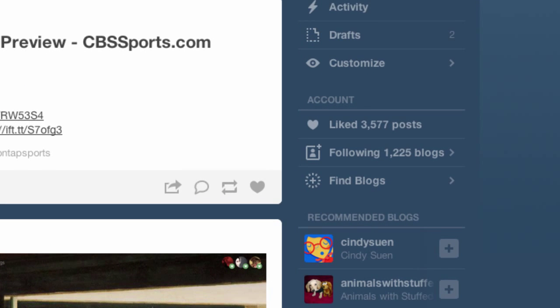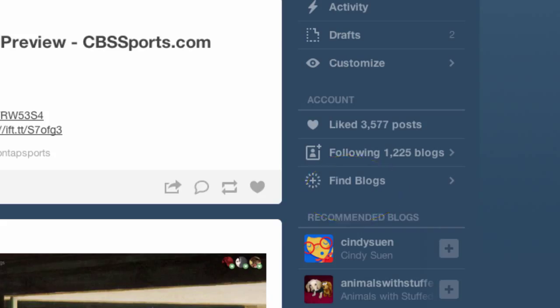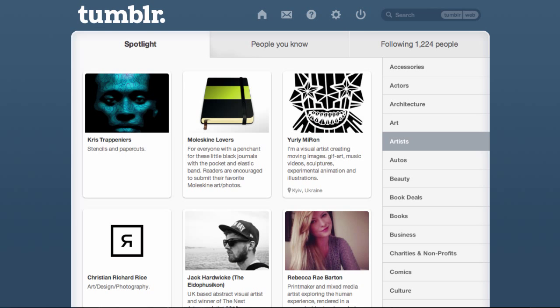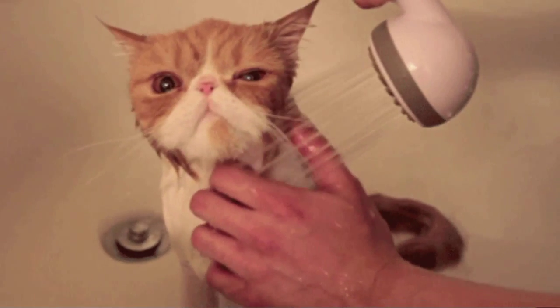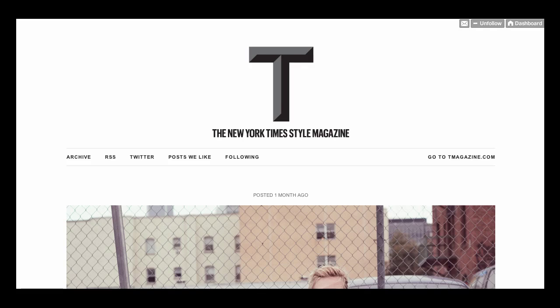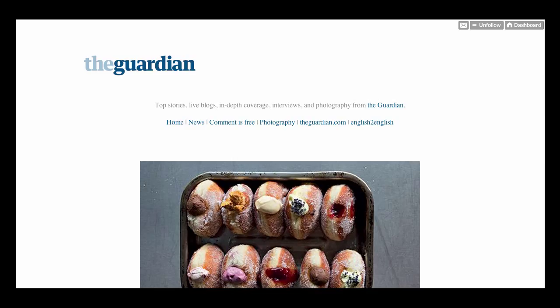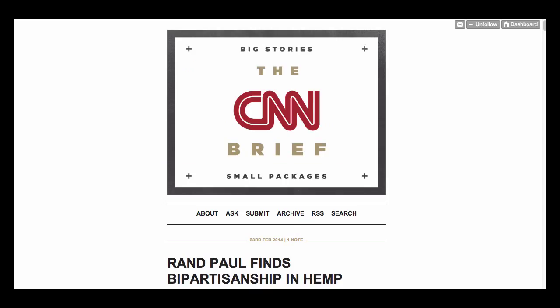One last thing — under where it shows our account, you see 'find blogs,' which also has recommended blogs, so look through those. When you click on find blogs, it actually gives you some categories from artists down to culture, beauty, book deals — there's a little bit of everything in there. Explore around; I really want you to see what content is out there. Tumblr is famous for cat GIFs, but I think there's more to it than that. A lot of news organizations do have a Tumblr — some use it for behind-the-scenes looks at the newsroom, others use it for a photo blog or just interesting things they're running across that they think works for a Tumblr audience.